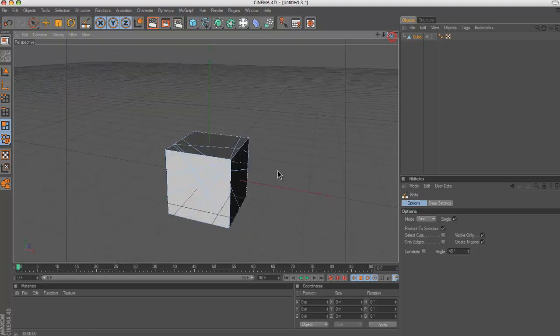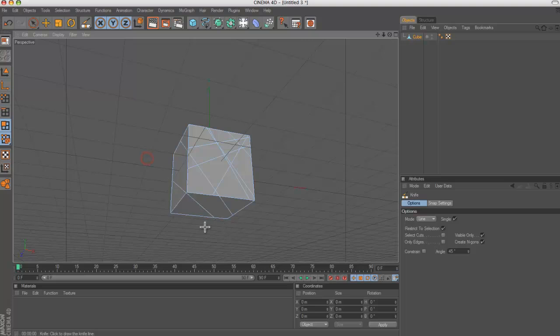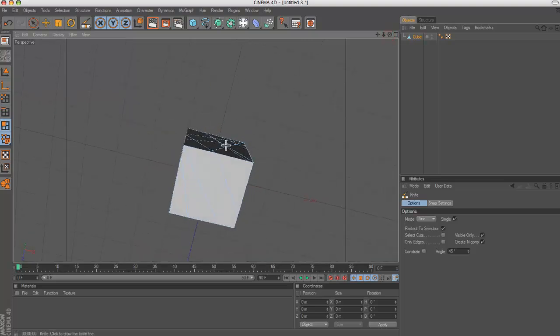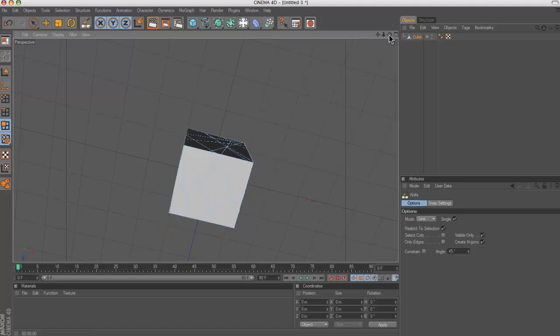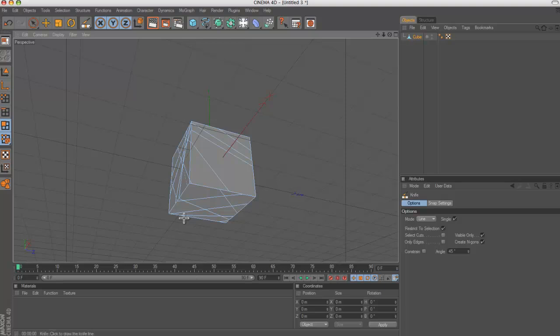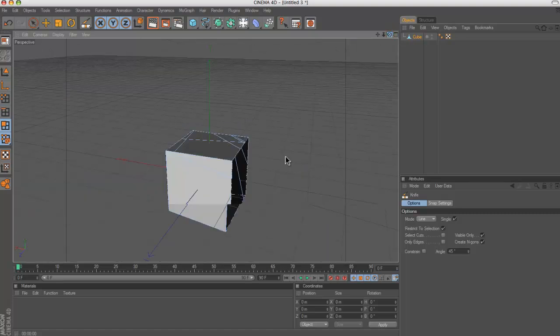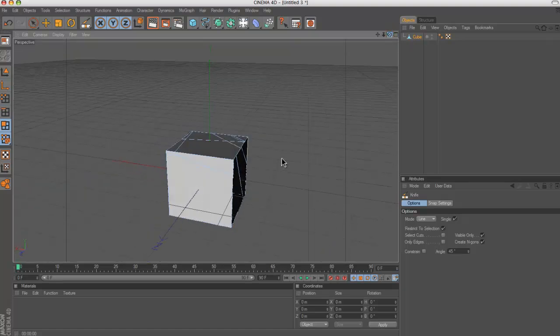The more slices you make though, I warn you, the longer the render time. So it's almost good to not do as many and for it to look slightly worse than to do loads, otherwise it will just take you ages to render. So just do that on every side.